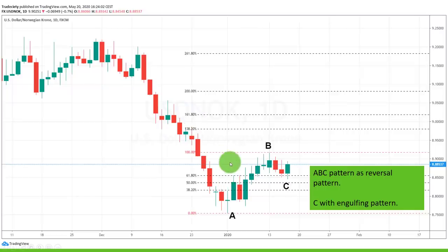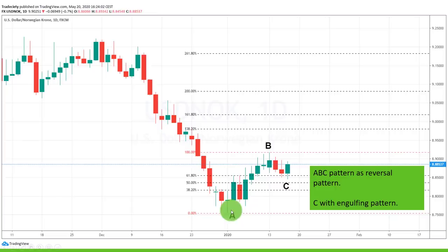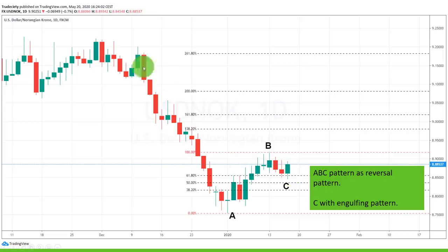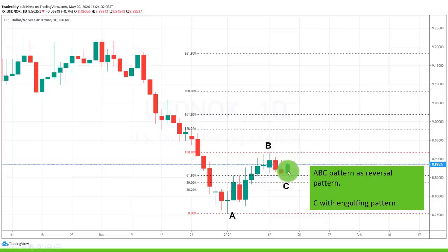Here we have a very interesting ABC pattern. The market was in a downtrend and then it seemed like it turned around. Here we have point A — we use our Fibonacci tool and draw it from A to B, which is the first retracement after the long downtrend. You can see the C move came to an end at the 61.8. Even more interestingly, at the C point the market almost gave an engulfing pattern — a candlestick almost engulfing the previous one, which is a good bullish signal. A more aggressive approach is to enter directly after seeing this engulfing candle trigger.